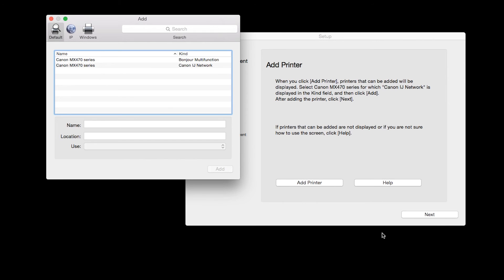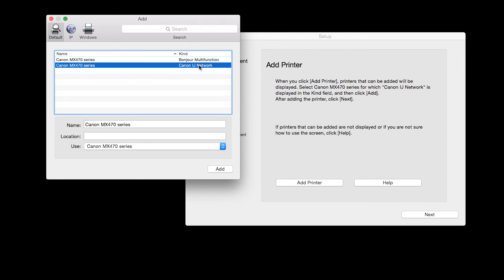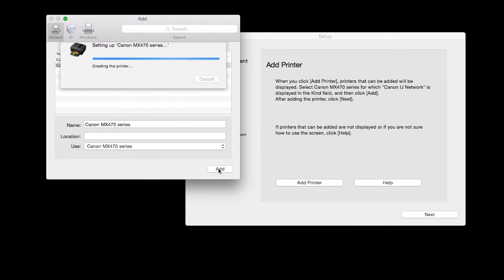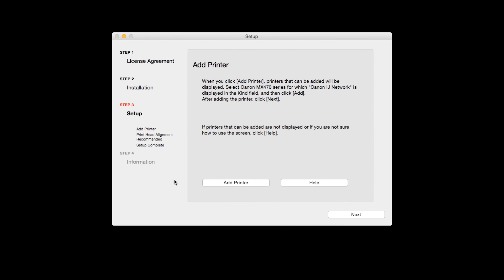Highlight your printer from the list. Be sure to select the printer listed with the Canon IJ network in the Kind column, then click Add. Now click Next.